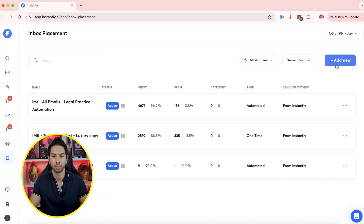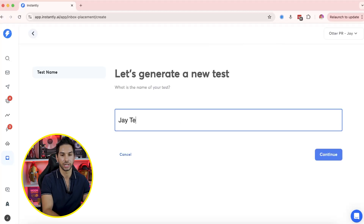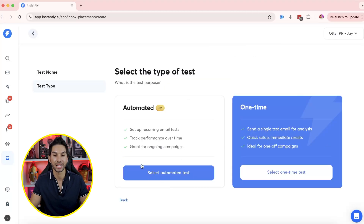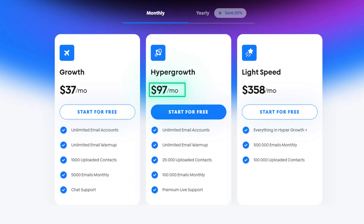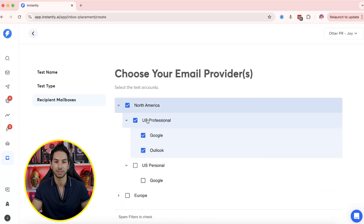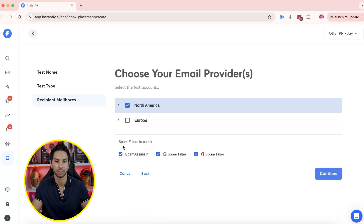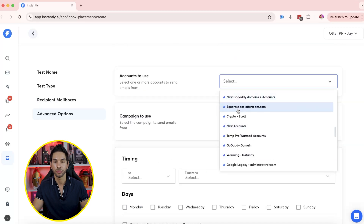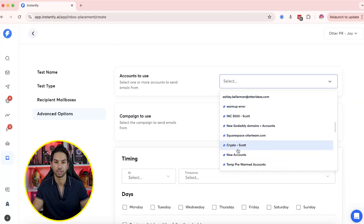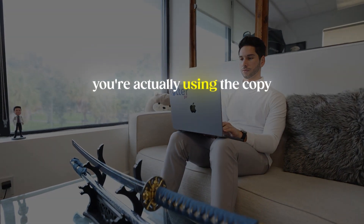Let's set one up from scratch. We're going to create a new inbox placement test — I'll call it 'J Test,' continue, and make it automated. You're going to need to be on that $97 per month plan to do automated tests, but it is so worth it. Next, choose North America — I like to fine-tune it to US professional, since I'm not really emailing personal mailboxes. Keep all the spam filters on, then continue. For accounts to use, if they're all tagged correctly you can just use the tag and they all get added at once.